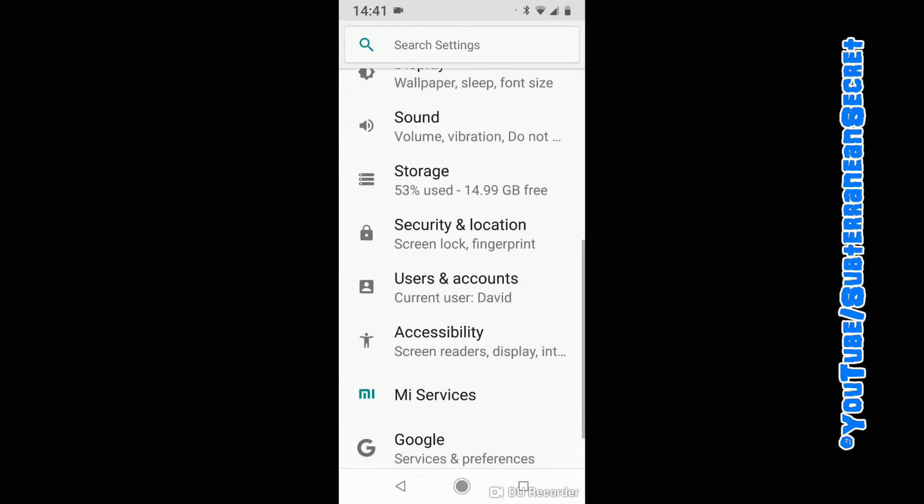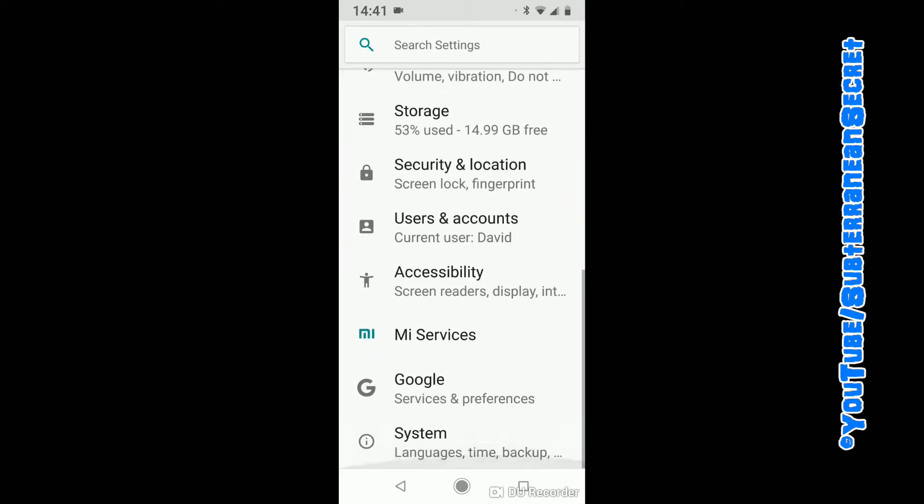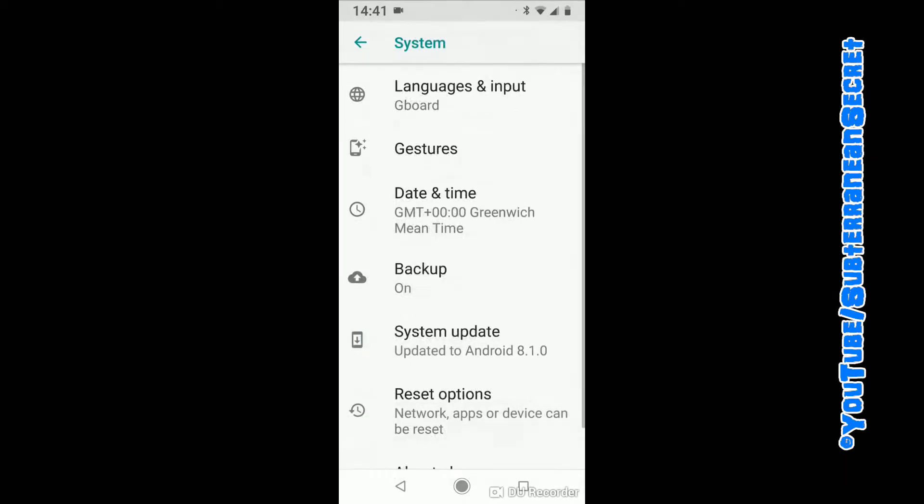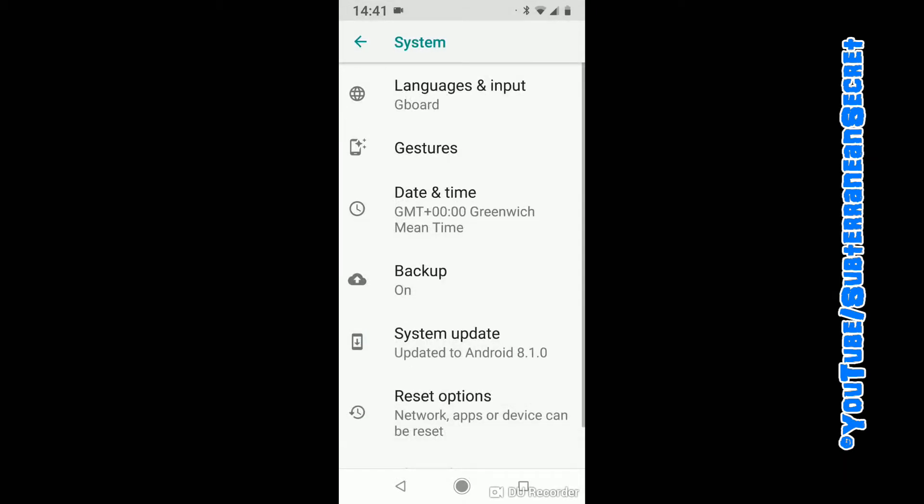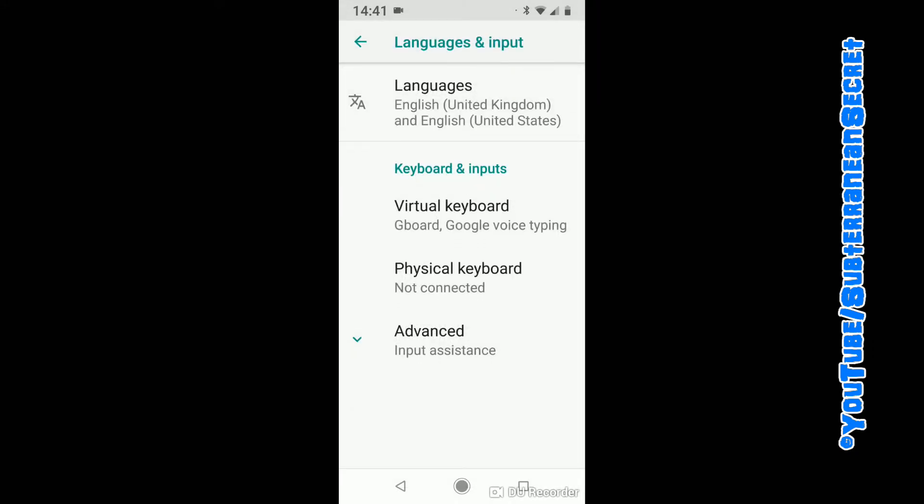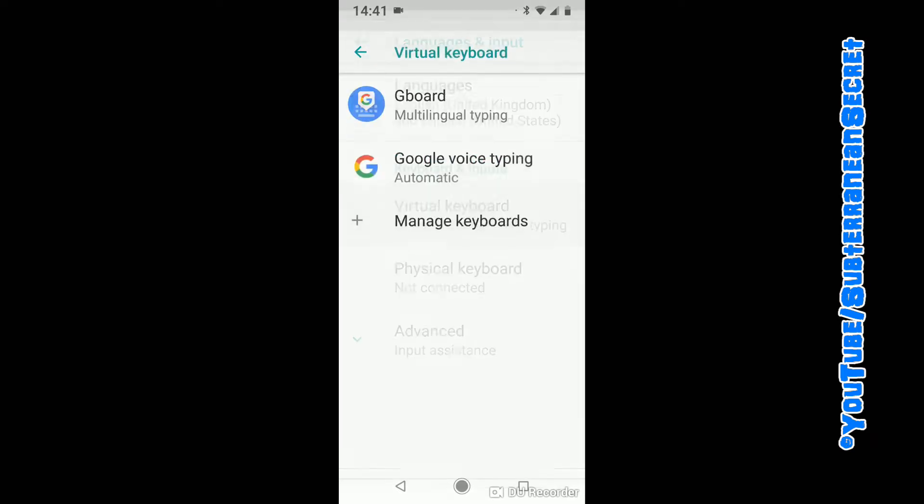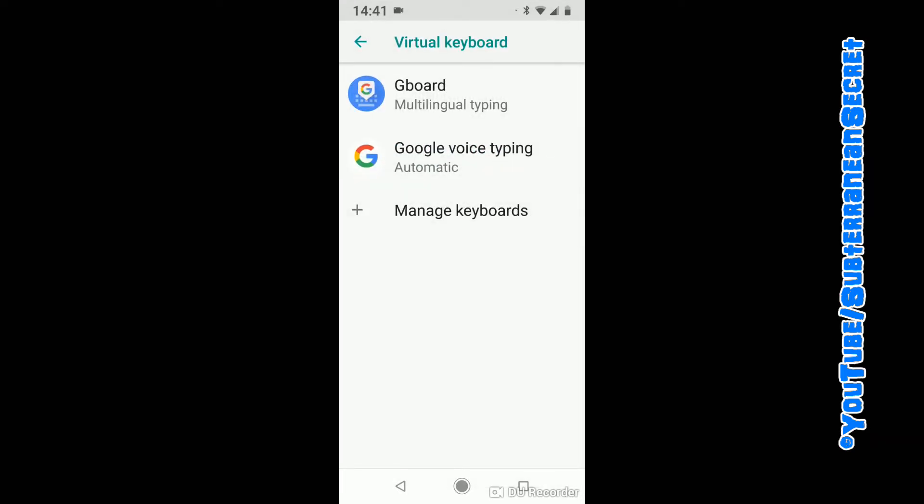Scroll right down to the bottom and click on System. From System, you can see right at the top Language and Input - click on that. Then click on Virtual Keyboard, then click on Gboard.